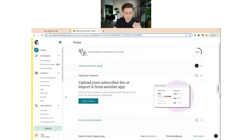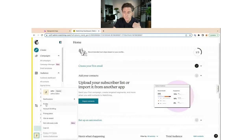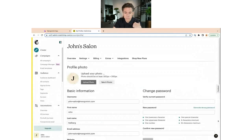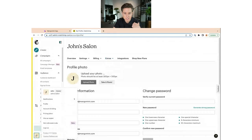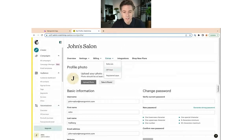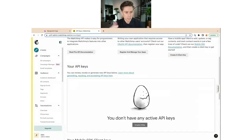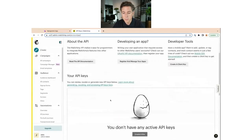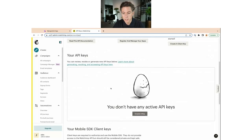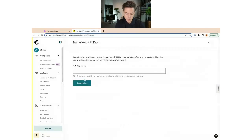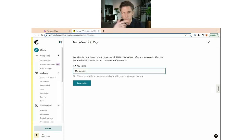You'll find the API key in Mailchimp by going to the bottom, clicking your name and the little icon next to it, then clicking Profile. Under Extras is where you find API keys. So the path is: your icon > Profile > Extras > API keys — they managed to hide it pretty well, but that's where it is. Click in there, then click Create a Key. Give that key a name — I'm going to call it Mangomint since we're using it for the Mangomint integration.